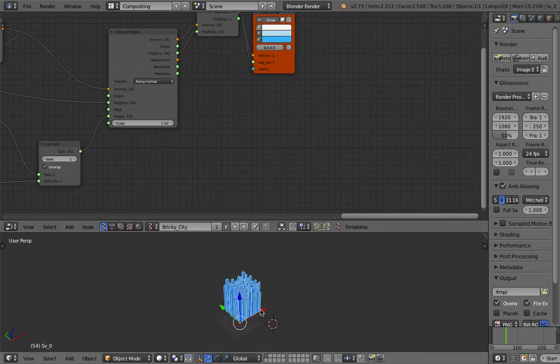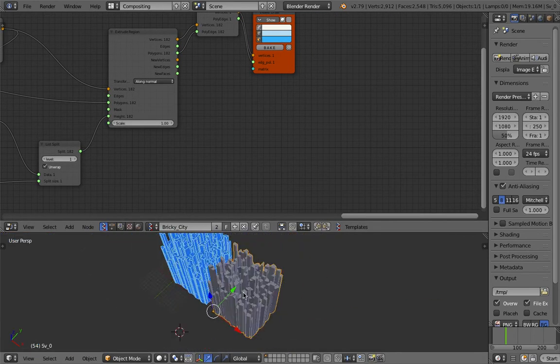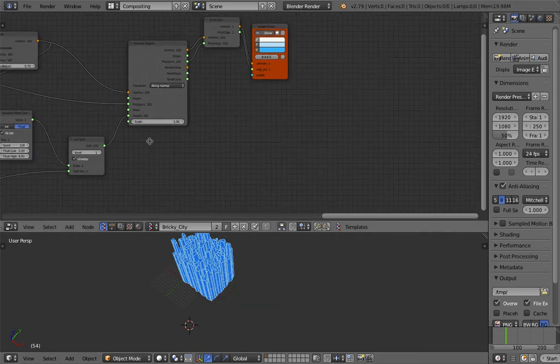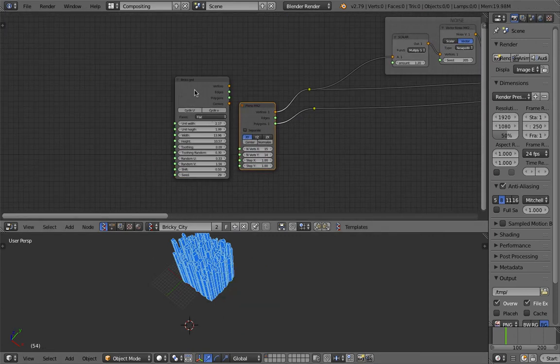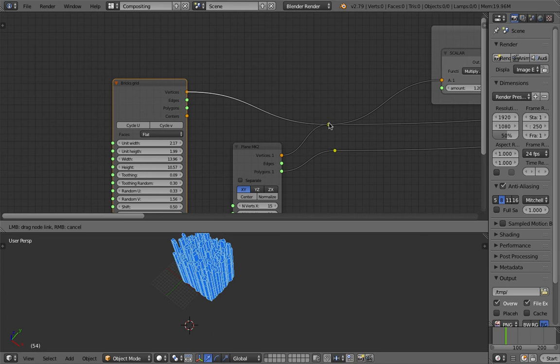Bake it and you get some kind of city. But I like what we have before because we are using the brick nodes. So the brick grid.